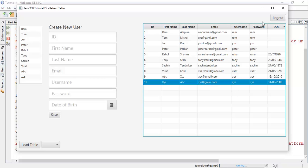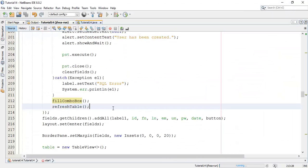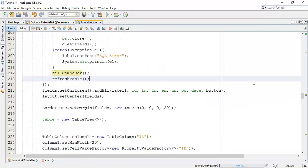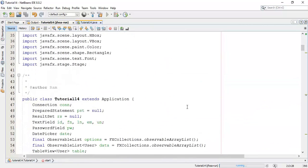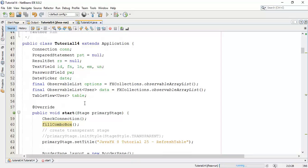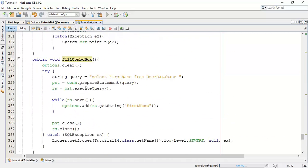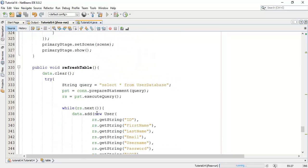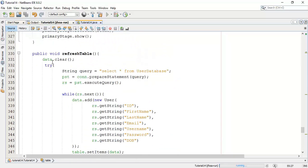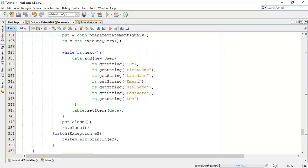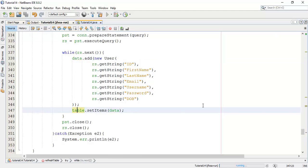So in this tutorial we have seen how to refresh a table. Firstly we added the observable list into the main application class so it is accessible everywhere. Then we added the table view declaration below the observable list. Then we created a refreshTable() method where we cleared the initial list elements and added elements from the database back to the list, and those list elements are added into the table.